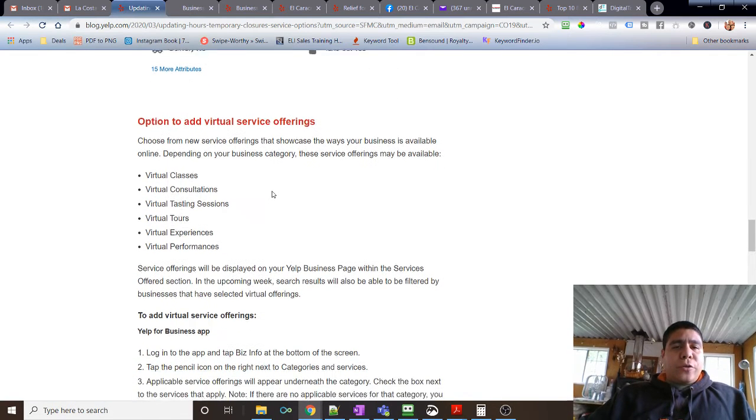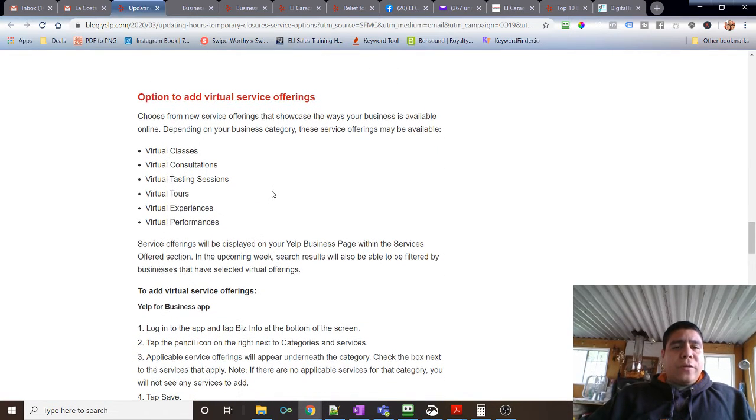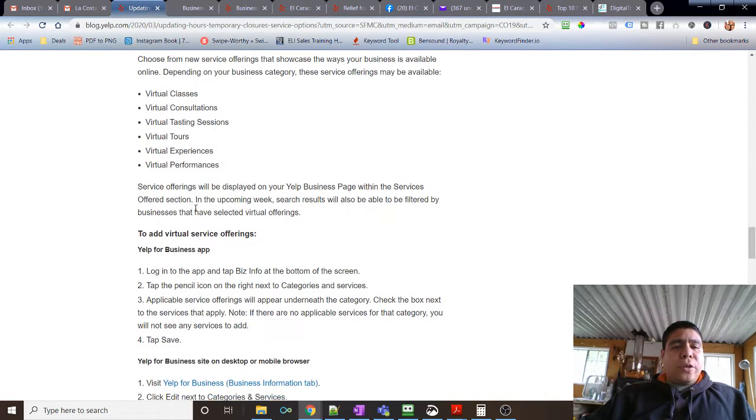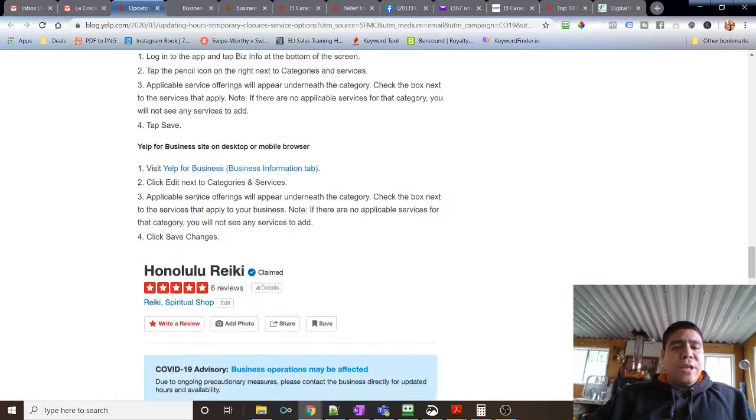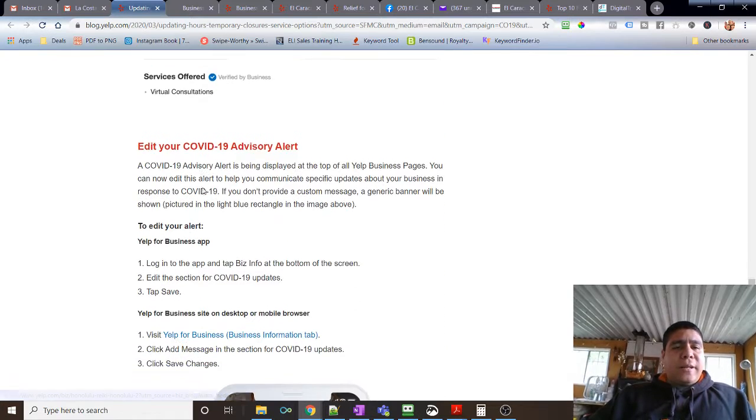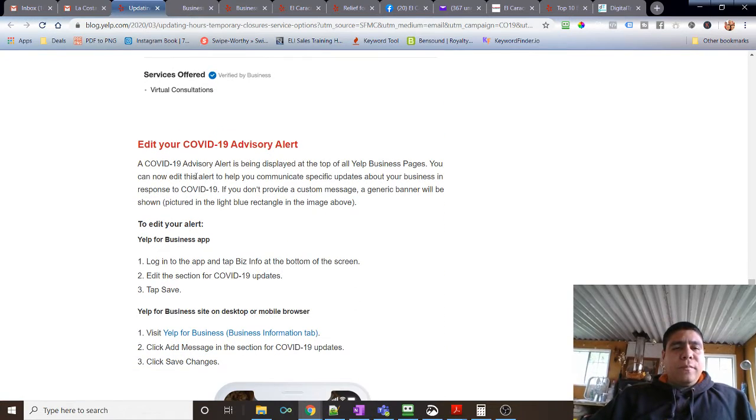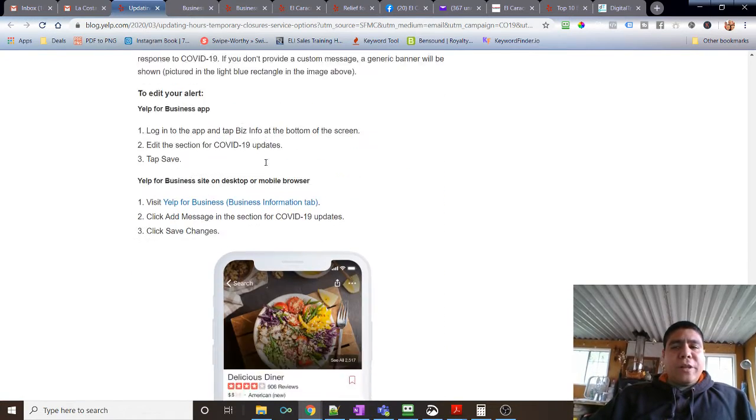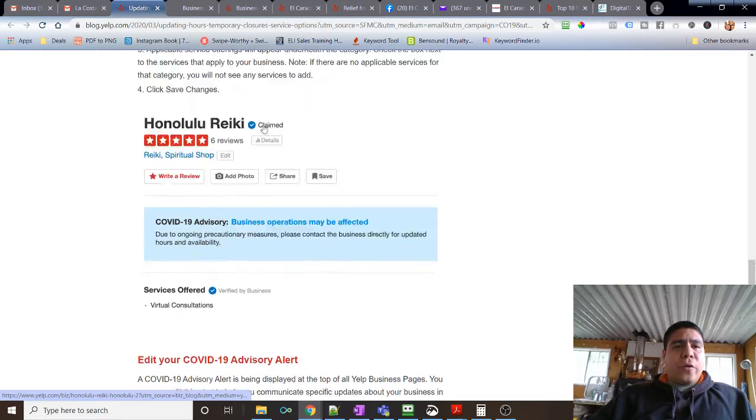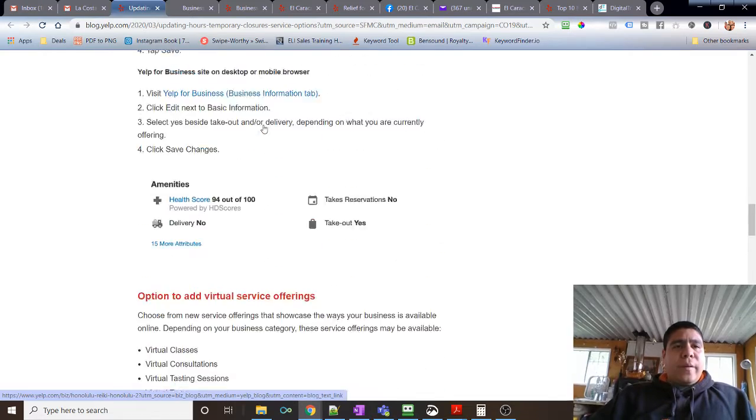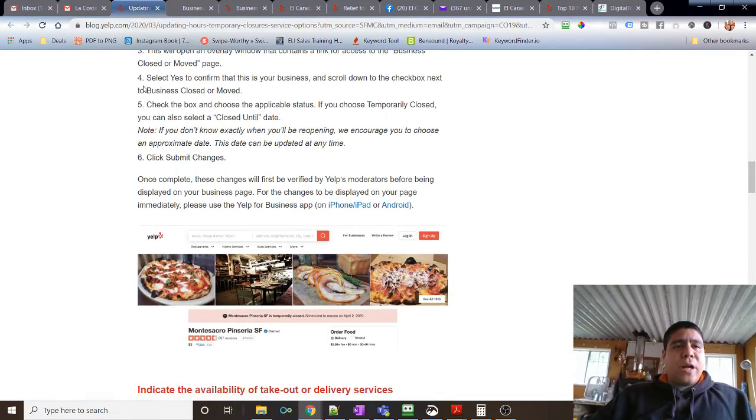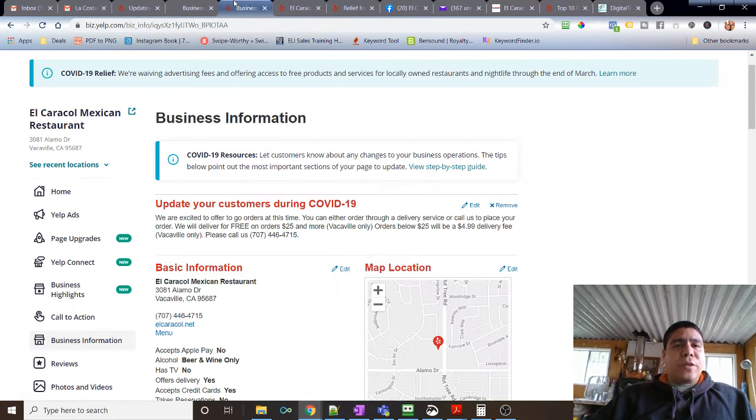It tells you how to do it. If you are doing virtual service offerings, if you're not a restaurant but you do consultations or classes, tours, etc., if you're doing those virtually, it tells you how to do that. An advisory alert, etc., so just go through the article. I'm sure if you go to blog.yelp.com, you'll be able to find the most recent article.